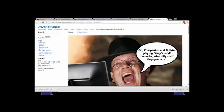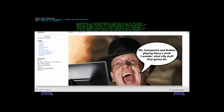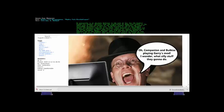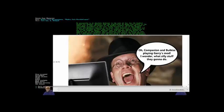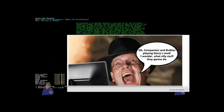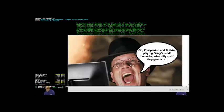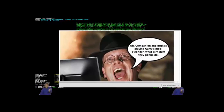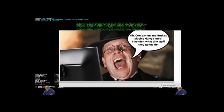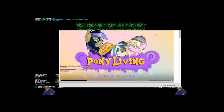Savage Lands. It's a Brokeback Mountain parody. Oh my god, this is great. Man, did you ever think we'd get fan art? Okay. So, this is some fan art we got. Oh, CompanionCube and Buckkiss playing Gary Mad. I wonder what silly stuff they're gonna do.